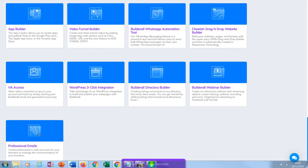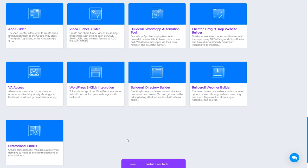Professional Email: this tool is to create your email addresses. If you want to attach an email to your domain name, you can build it here.